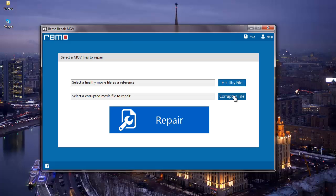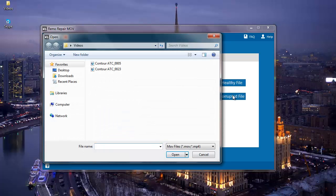The moment I click on the Corrupted File button, it lets me browse and select a corrupted MOV video which needs to be repaired on my computer. I will select the corrupt MOV video which needs to be repaired.